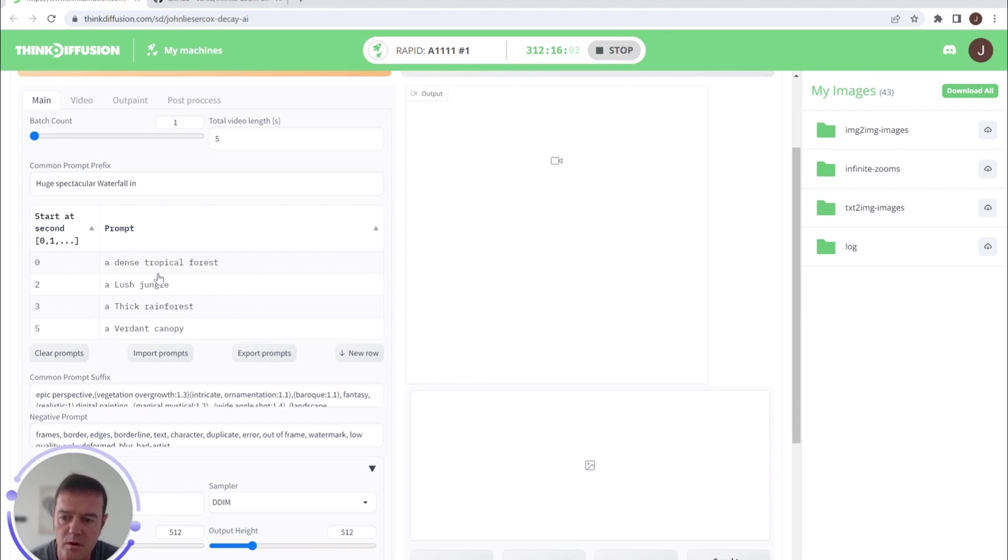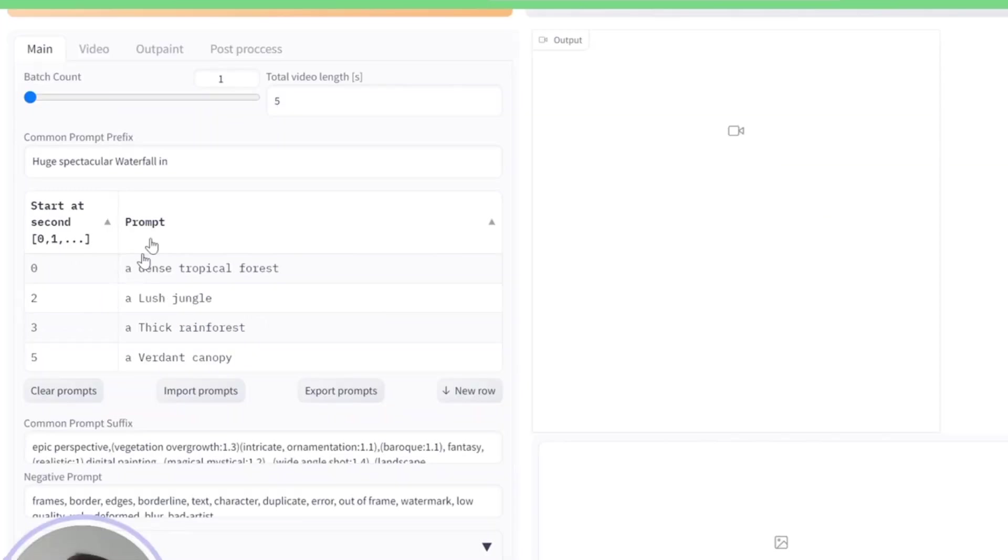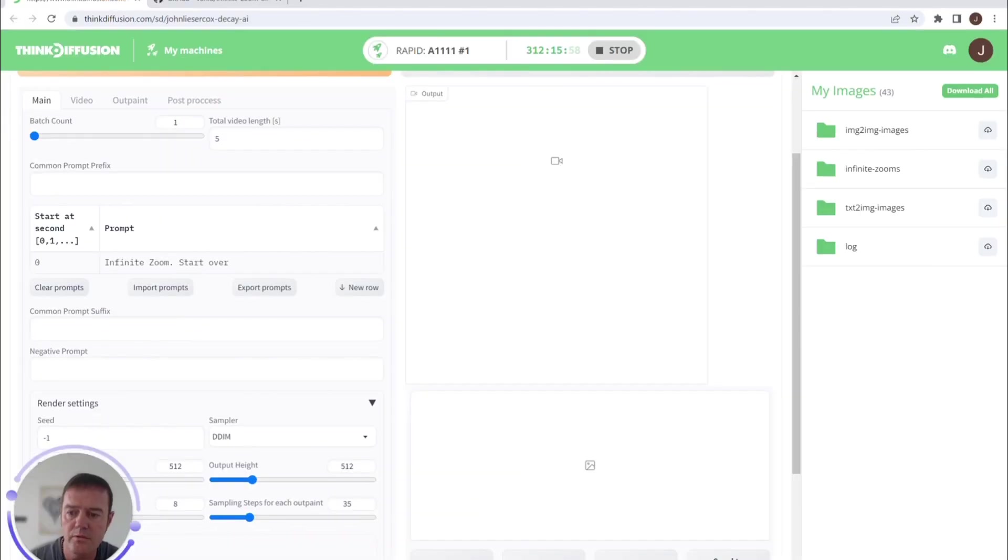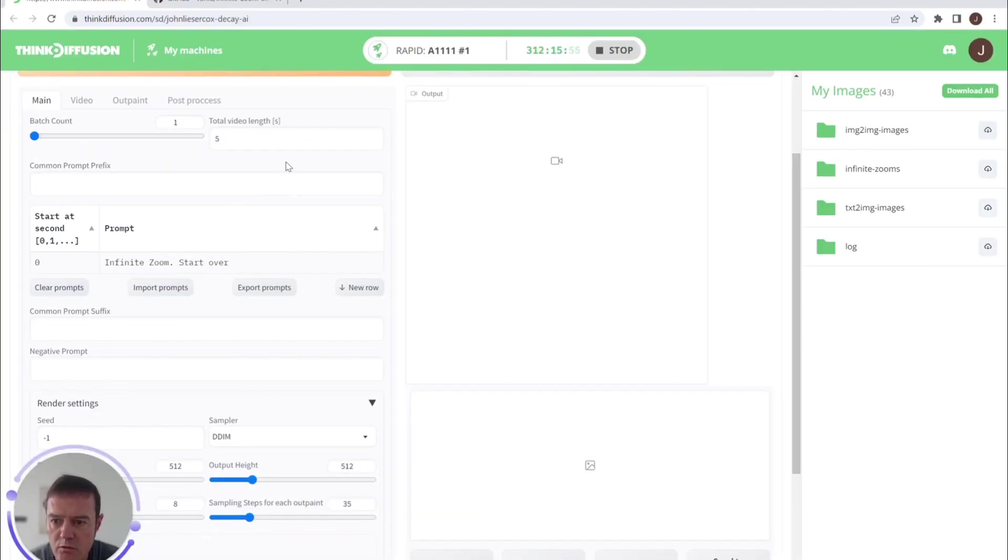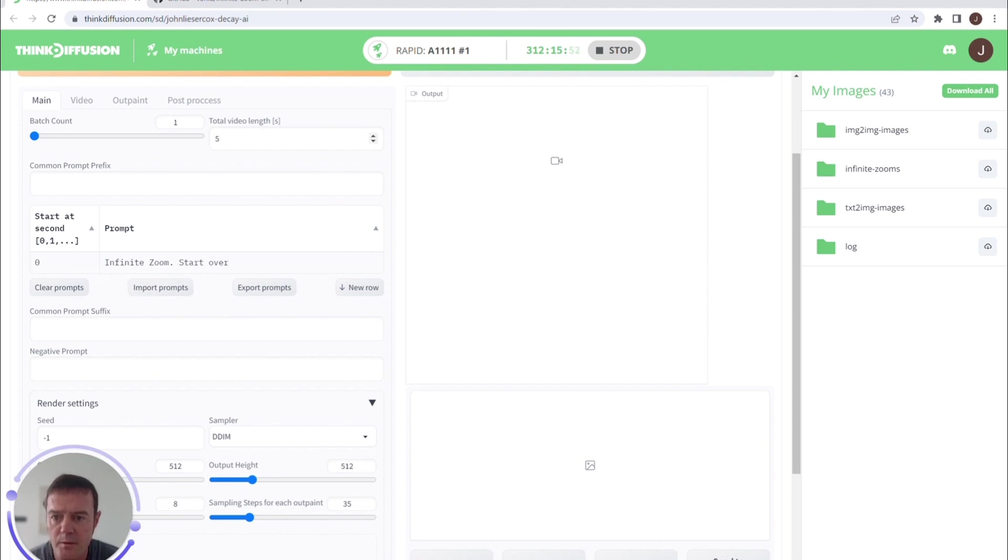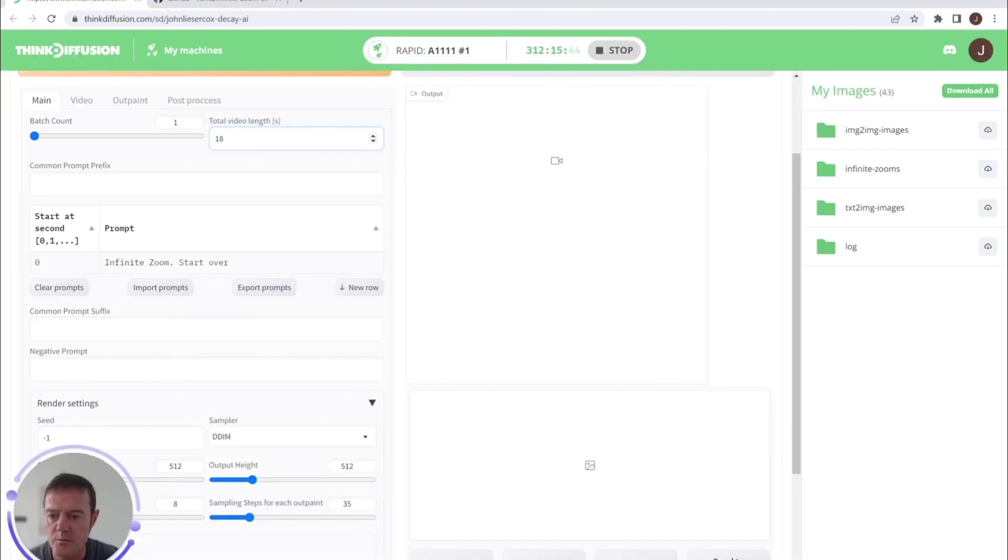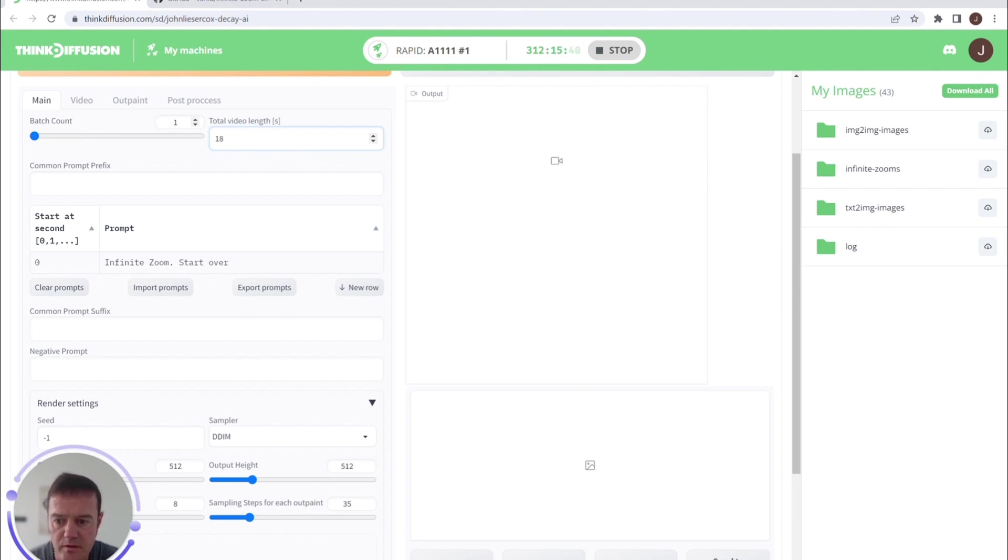So it gives you an example here. We are going to clear the prompts and we're going to create our own one. So I'll quickly run through the options that are here. Our total video length—for the purpose of this one, I'm going to set this to 18. I'll explain why shortly. Batch count—we're just going to generate one animation for the purposes of this video.